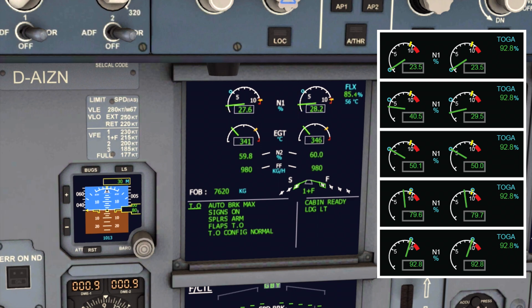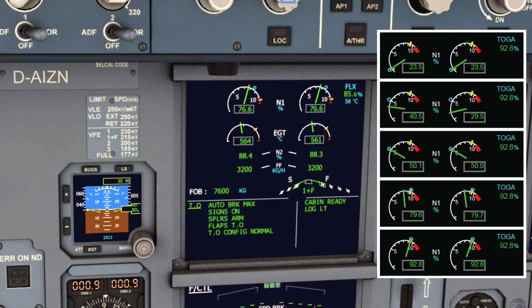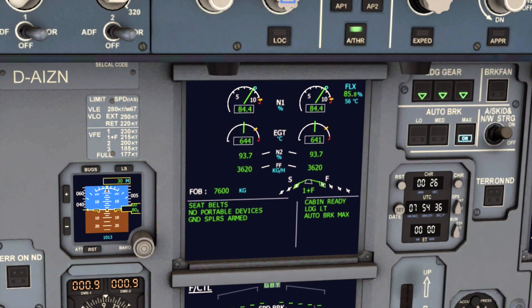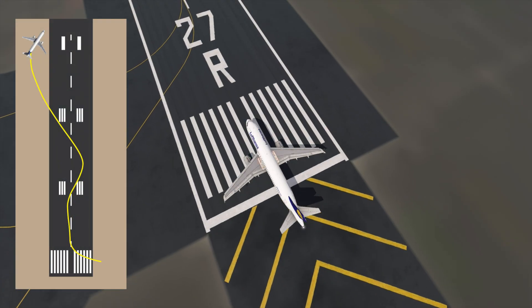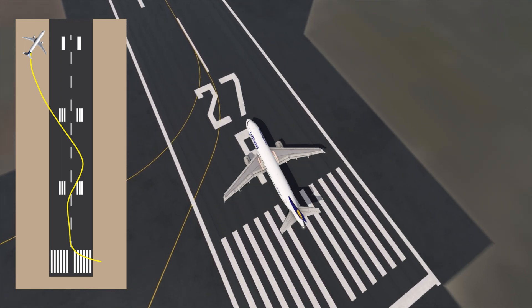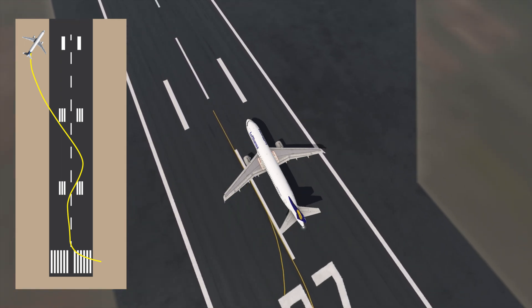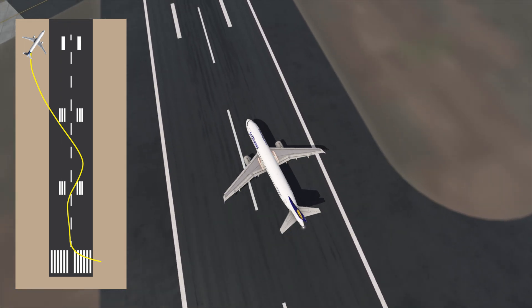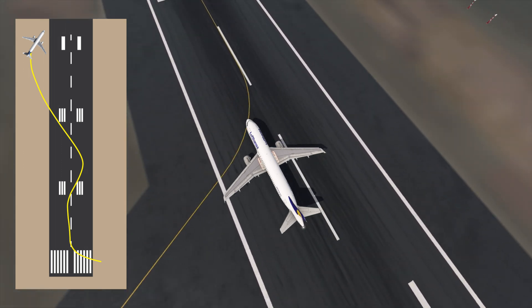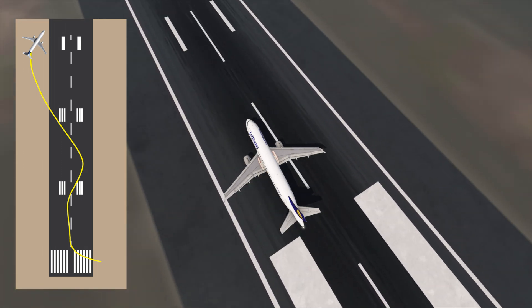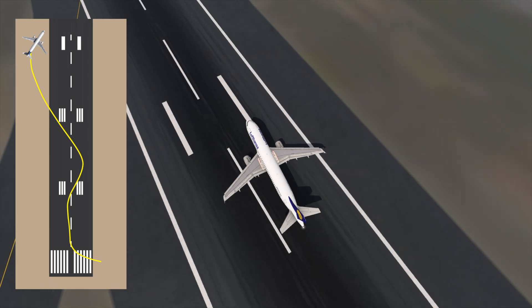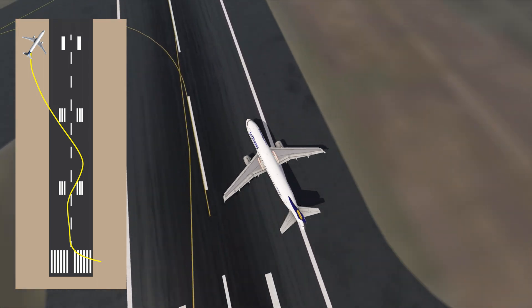To ensure that an aircraft's engines simultaneously accelerate during the early stages of the takeoff roll, the flight crew must wait for all engines to reach the stabilization step before advancing the thrust levers to command takeoff thrust. If the pilot flying applies takeoff thrust directly from idle without observing the stabilization step, the engines may accelerate at different rates, causing an asymmetric thrust condition which may be difficult to counteract and could lead to a lateral runway excursion event.